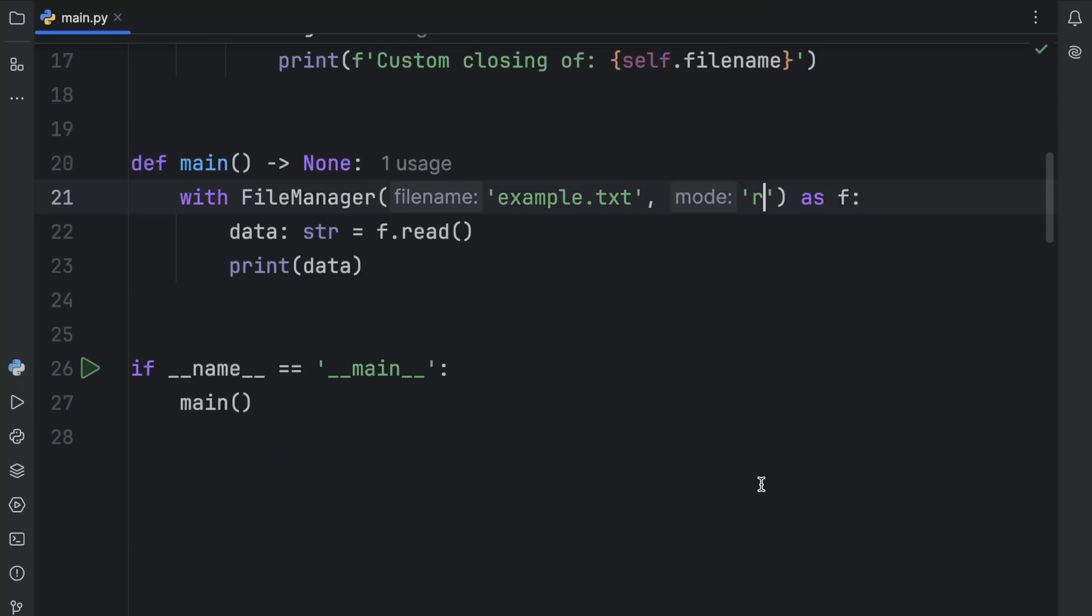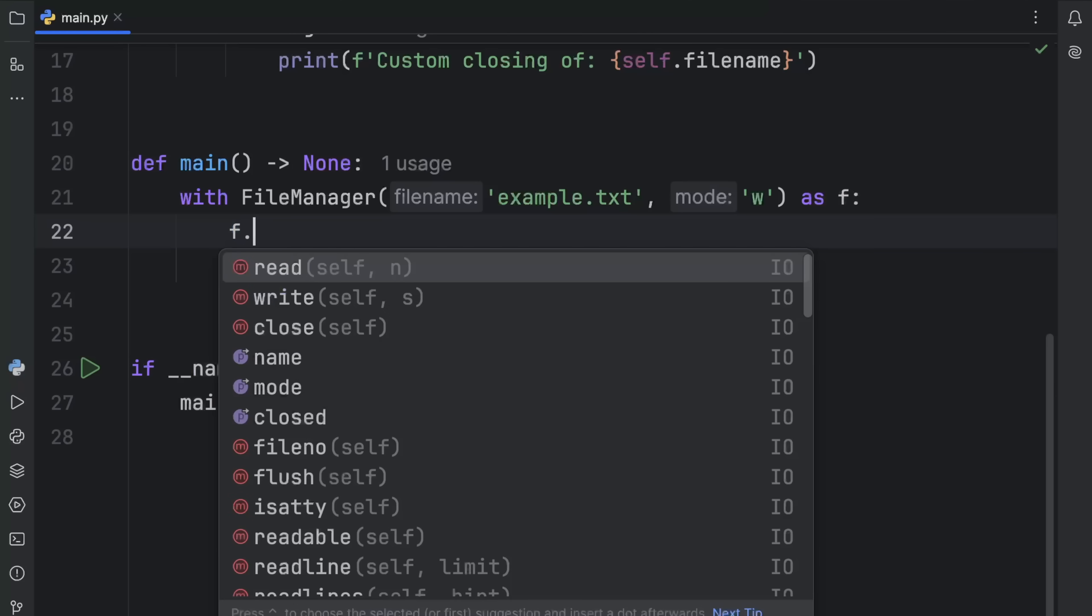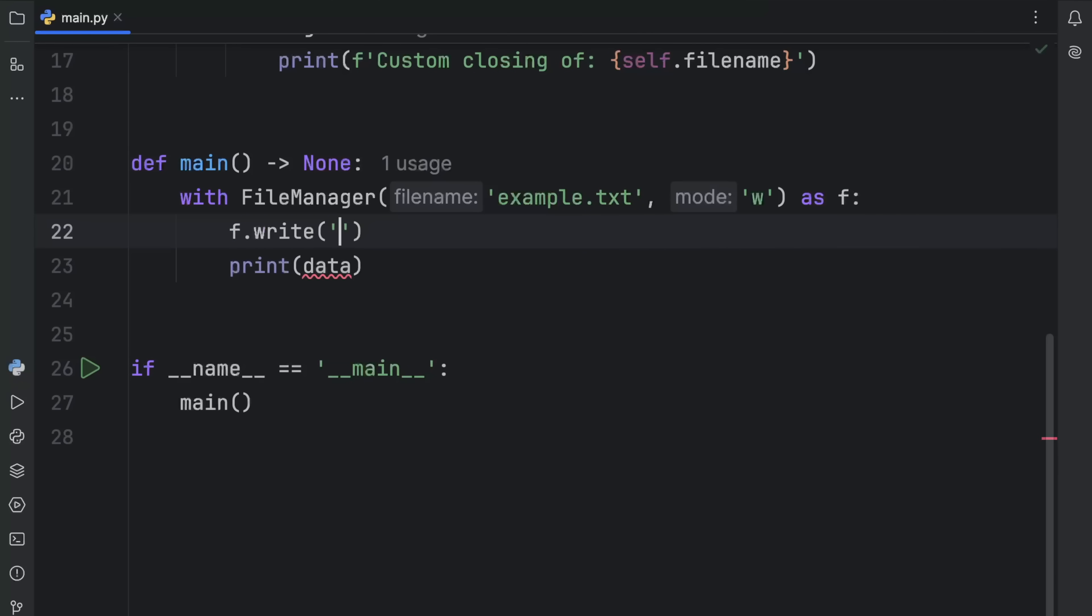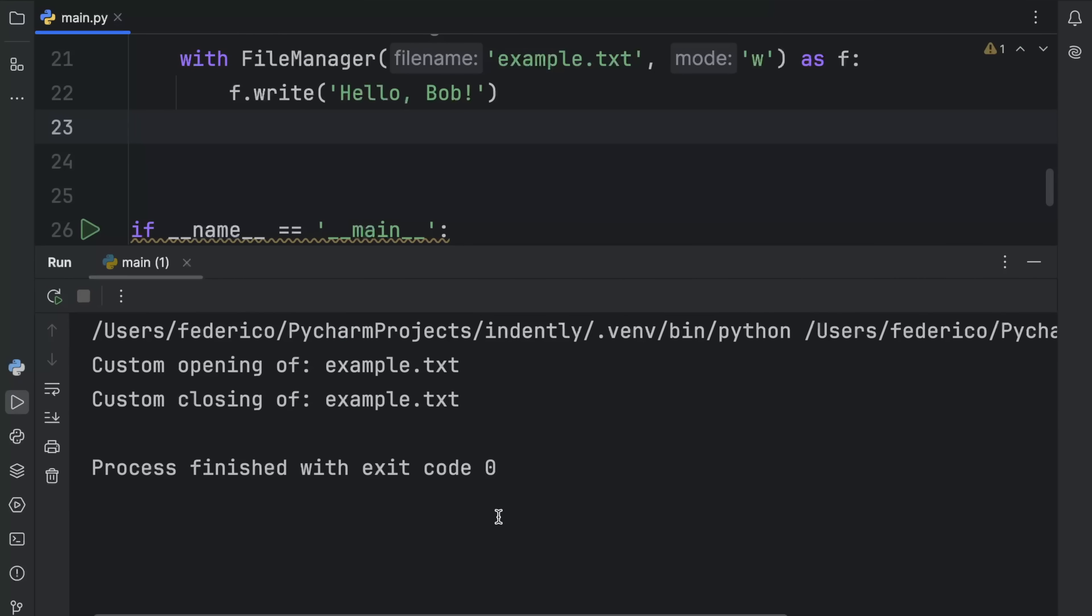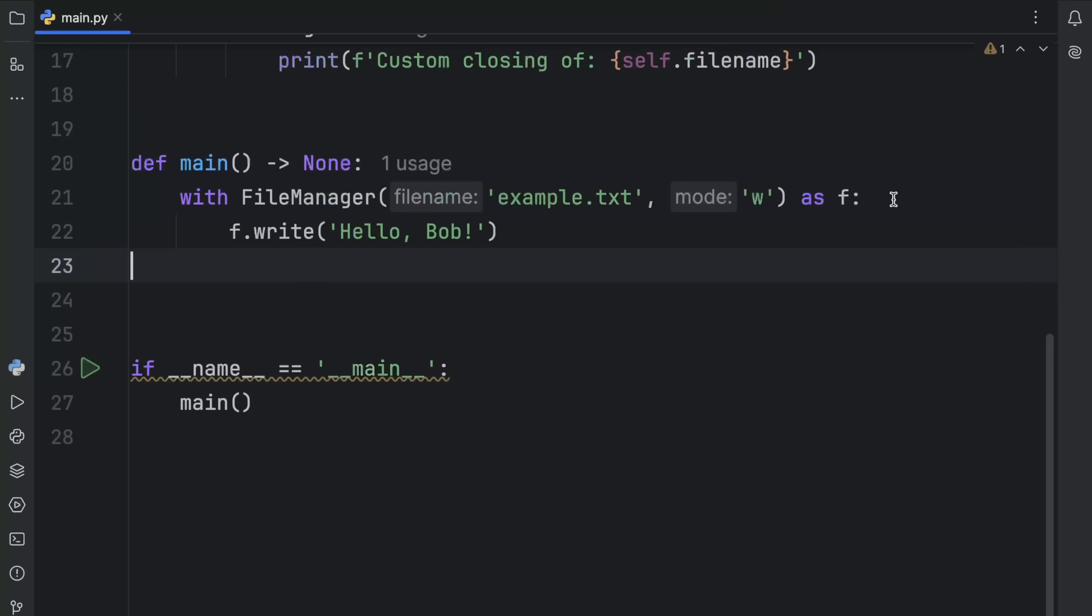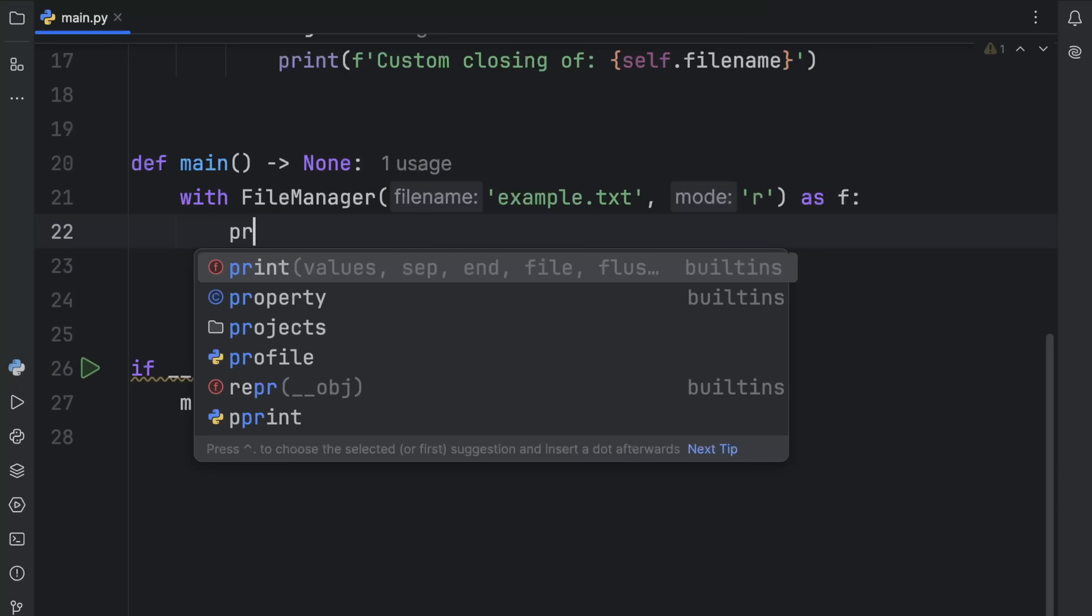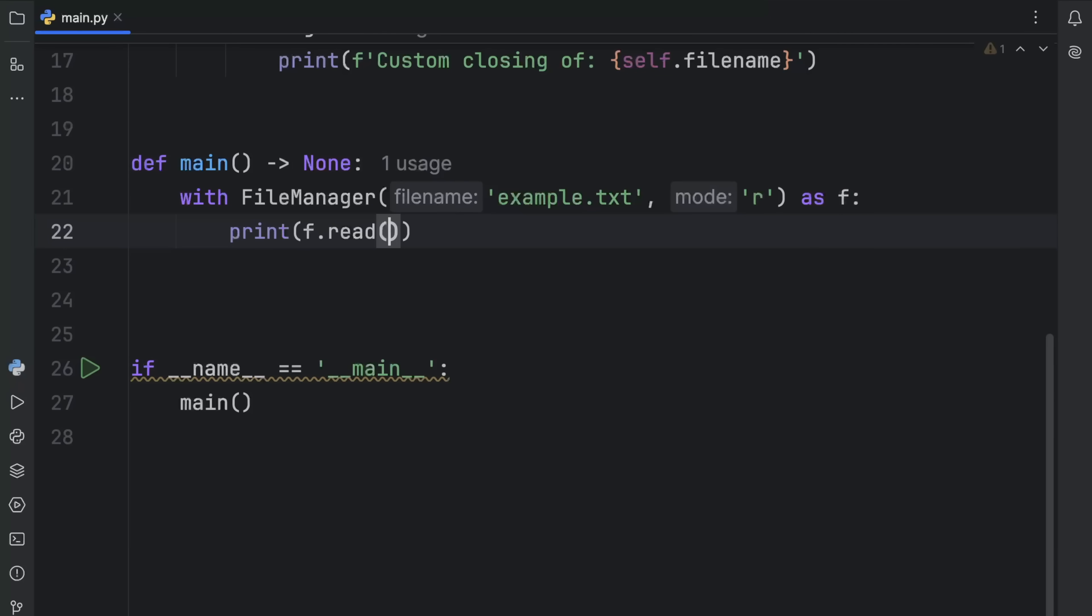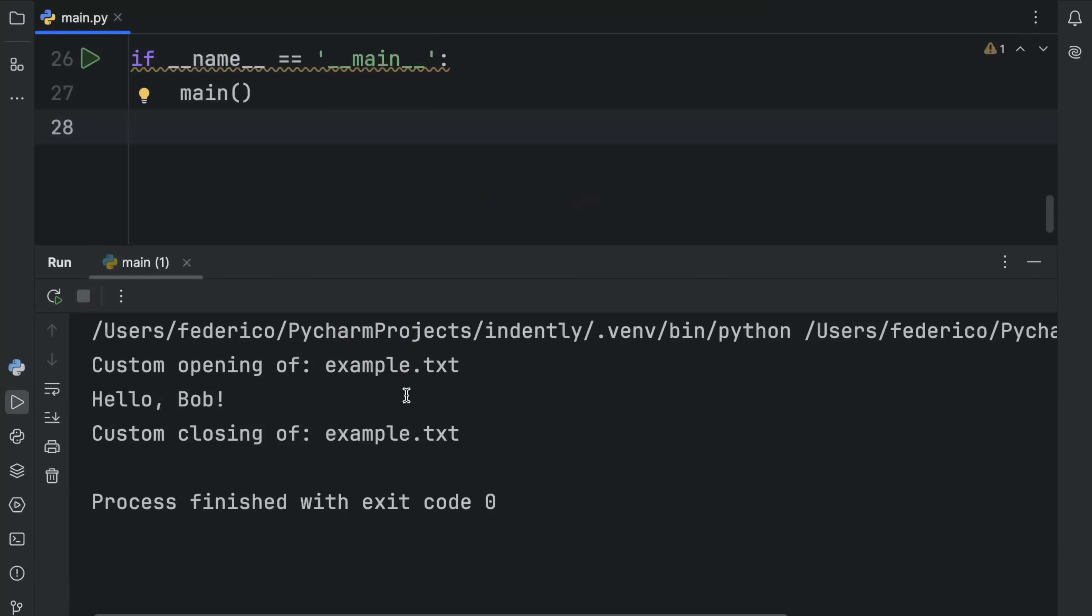We can actually perform other operations such as in write mode, we can type in something such as f.write hello Bob. When we run this, it's going to open, it's going to write, and then it's going to close it. We can go back and we can read the data. We can type in print f.read because I'm getting tired of writing data. We should notice that inside that text file, we now have hello Bob.